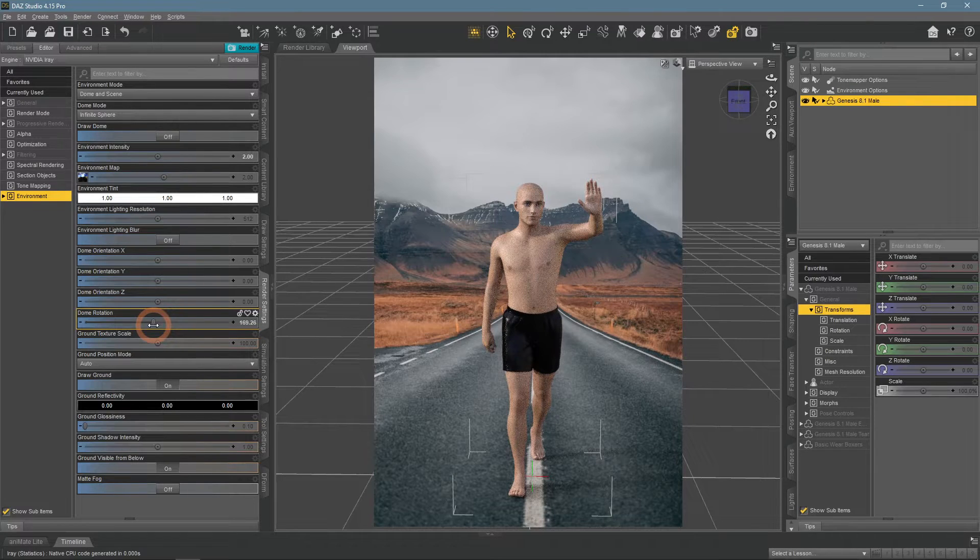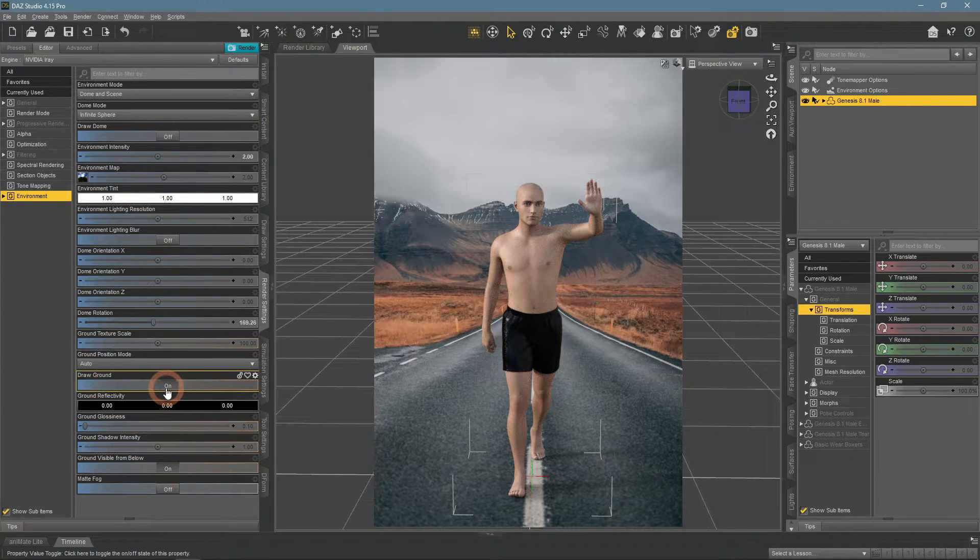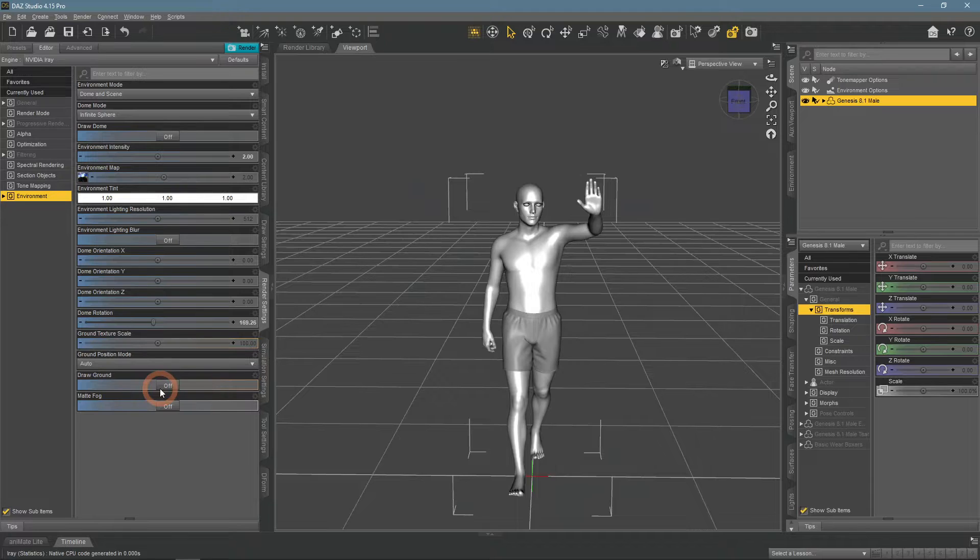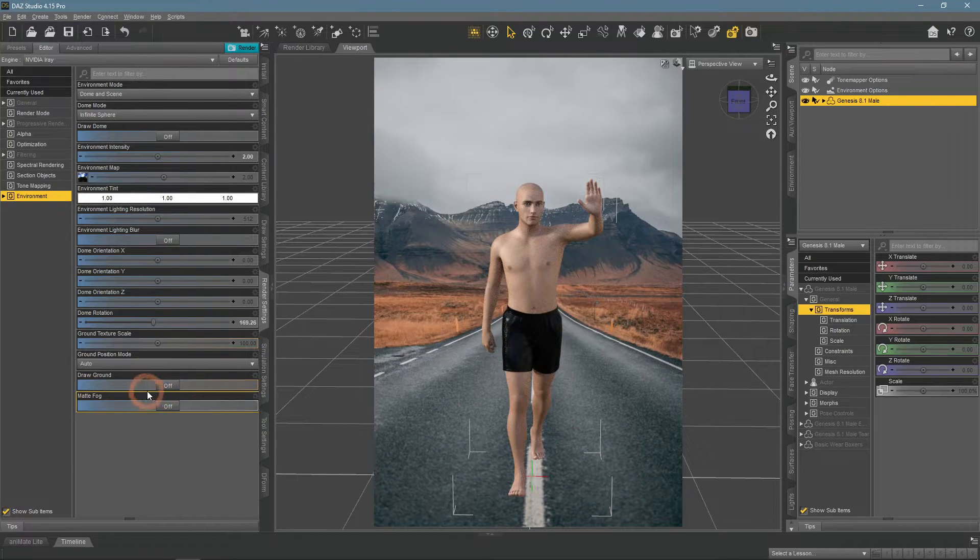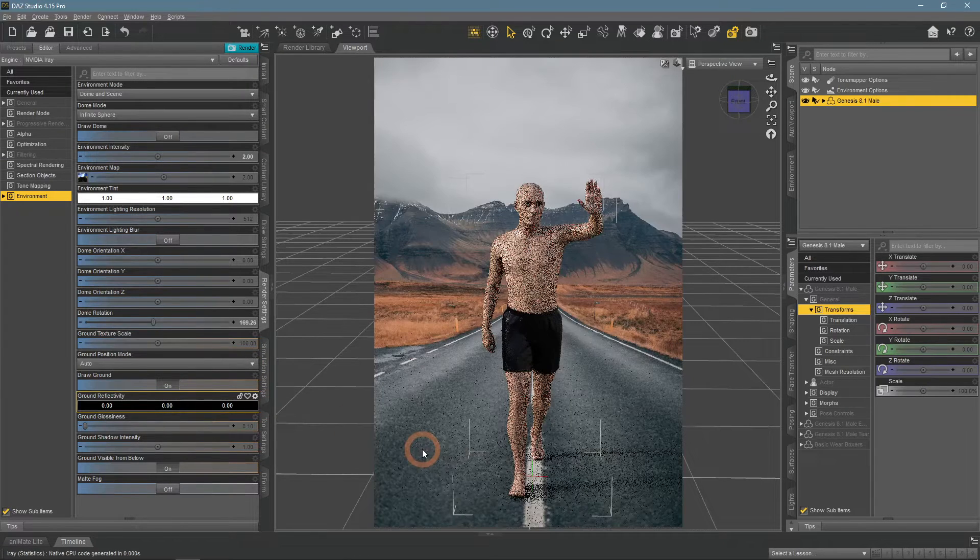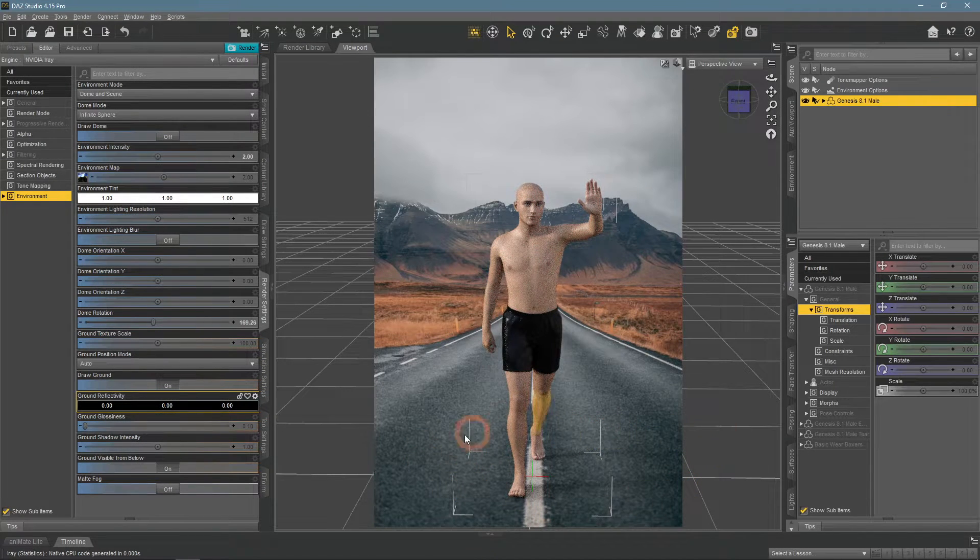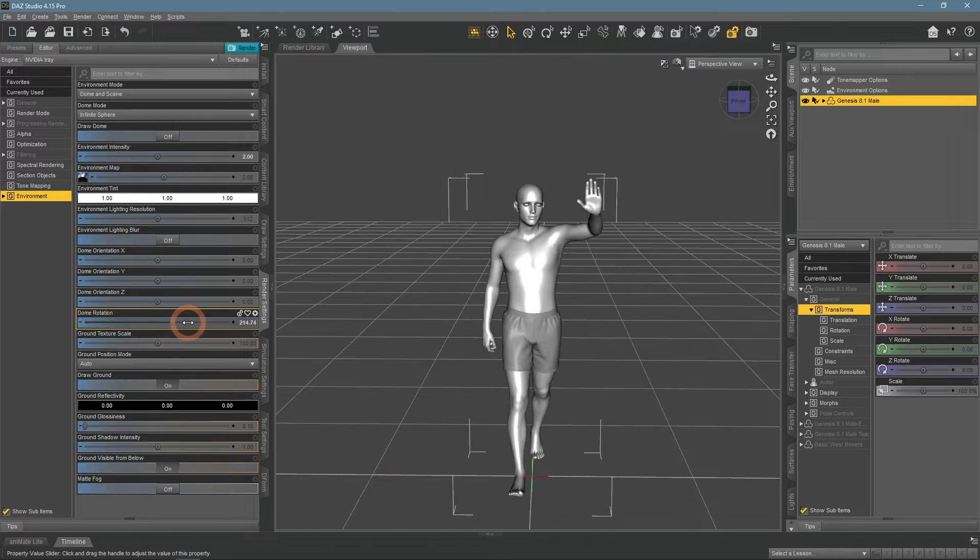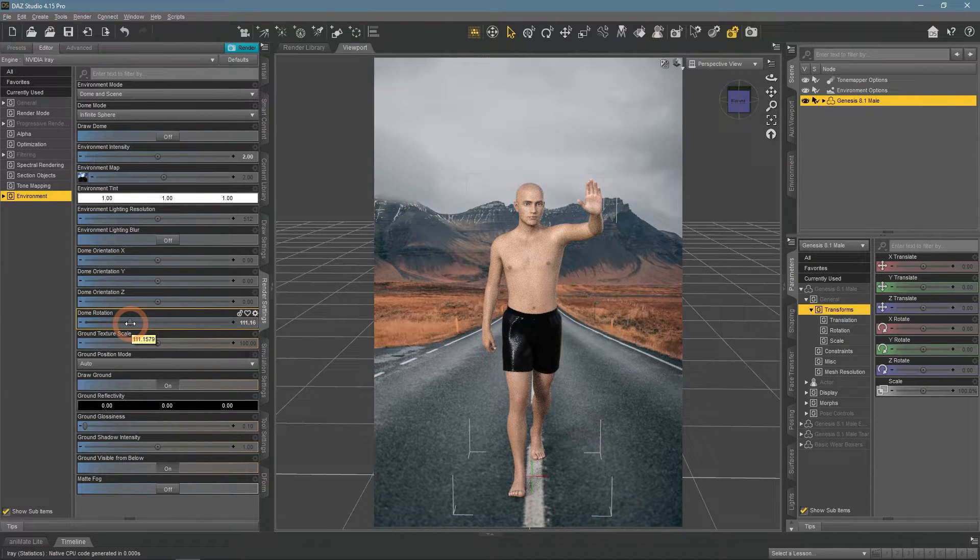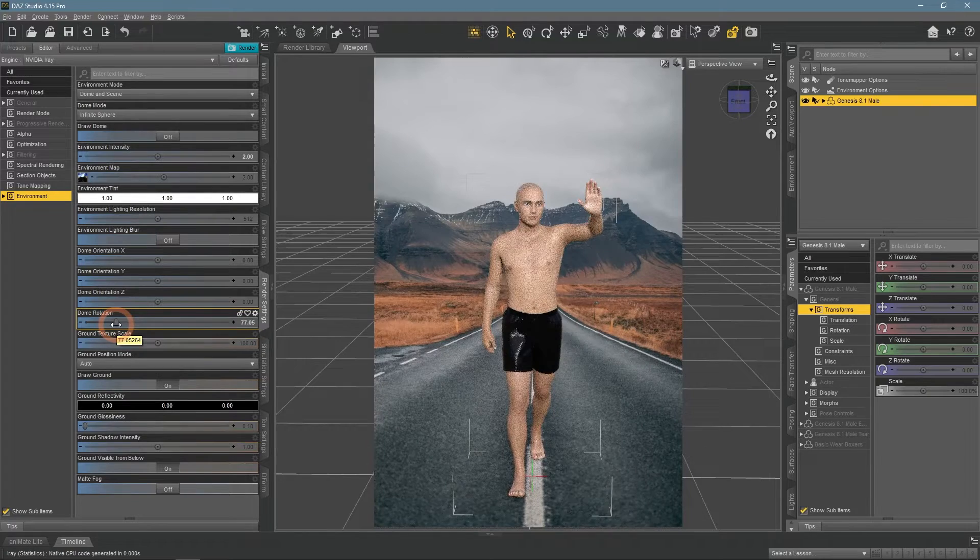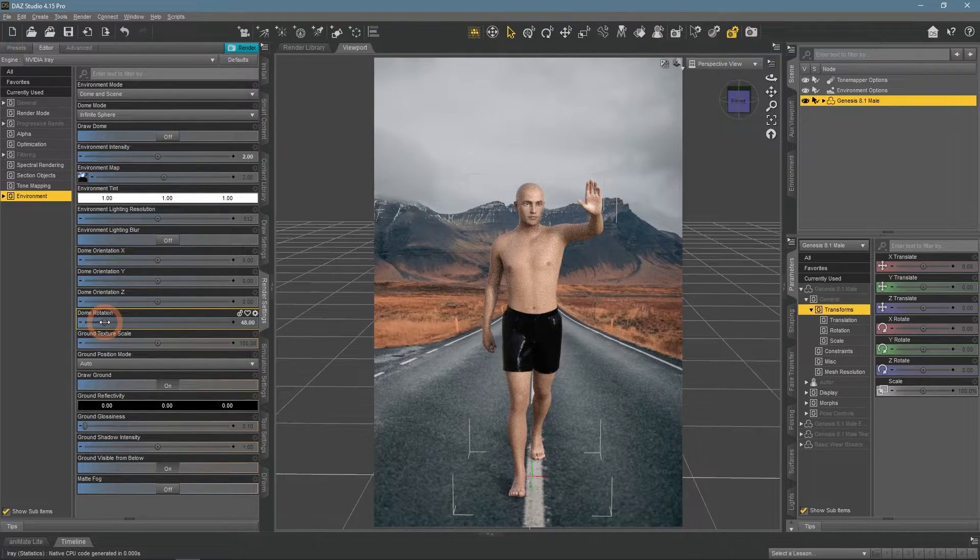I would recommend you to turn on the Draw Ground setting. If it is disabled, there would be no shadows on the ground. But when enabled, there are shadows, which makes the scene a lot more believable. Adjusted the scene a bit more and here is a final look.